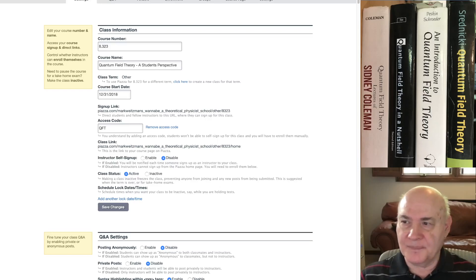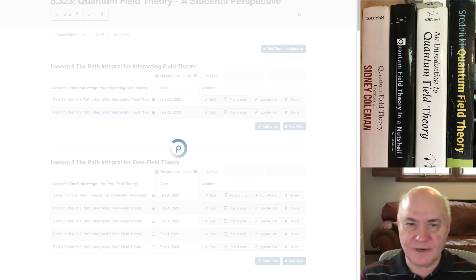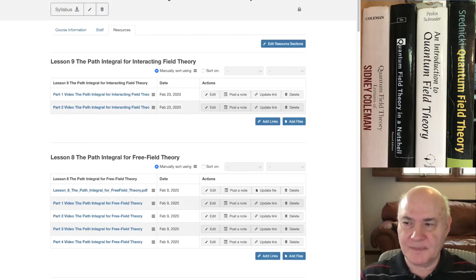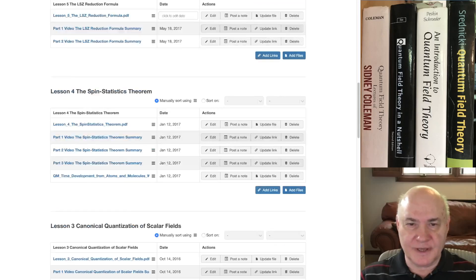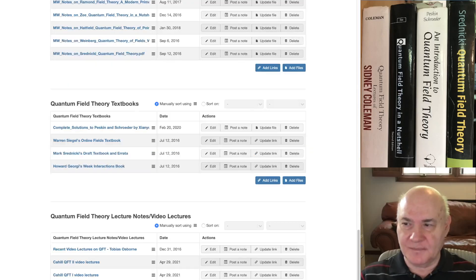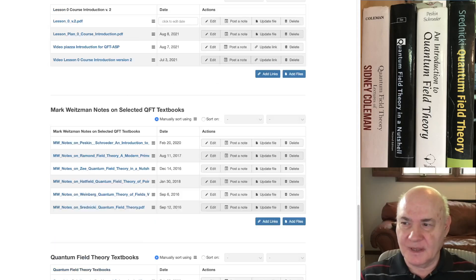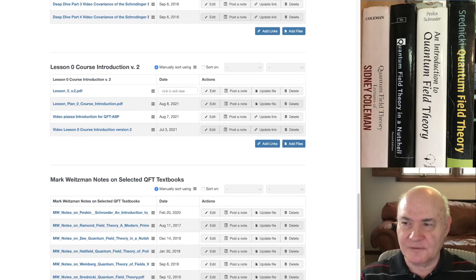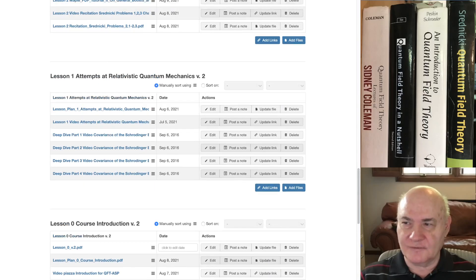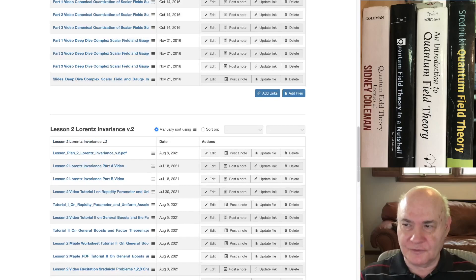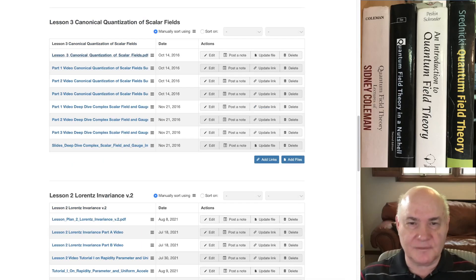And on this site, in the resources section, right now I have about 10 lessons up there. And I'm redoing them. I've redone lesson 0 to version 2, lesson 1 to version 2, and lesson 2 to version 2. This weekend I'll do lesson 3.